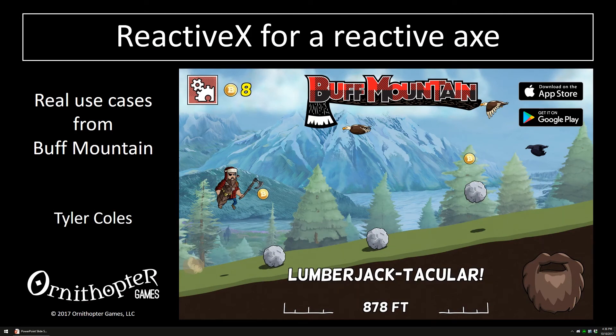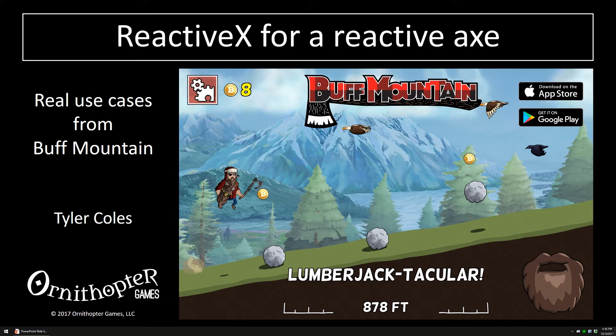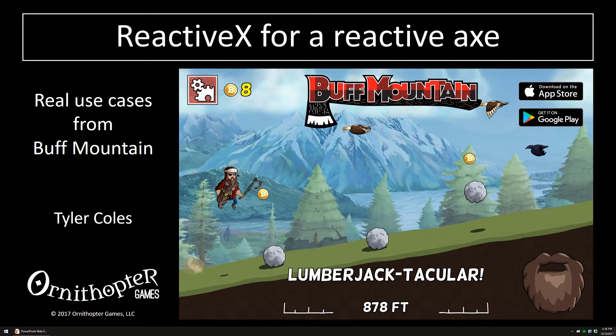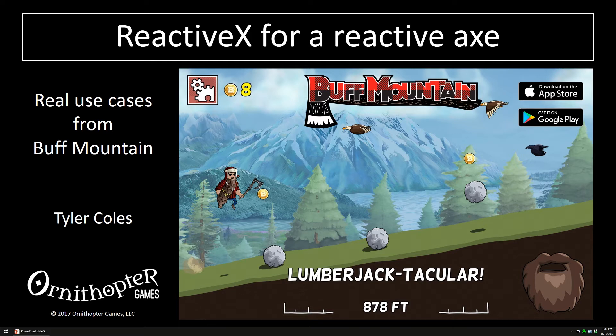When introducing a framework, it's typical to see some contrived examples. I wanted to do one better by showing you real examples from Buff Mountain. In Buff Mountain, you play a lumberjack running up a mountain, jumping, sliding, and chopping your way through obstacles to prove that you are the buffest lumberjack. And by the way, you can play Buff Mountain yourself. It's on the App Store and Google Play.